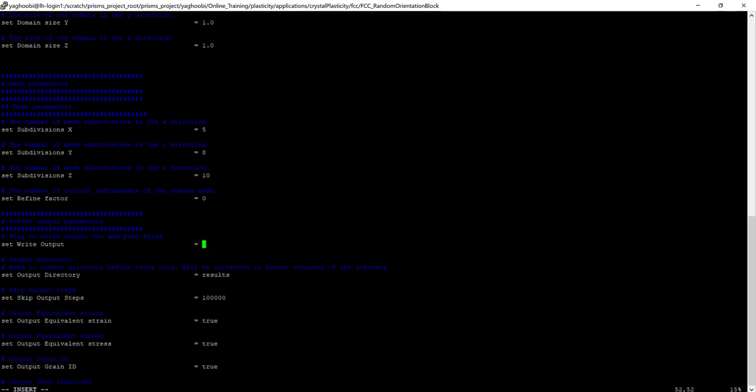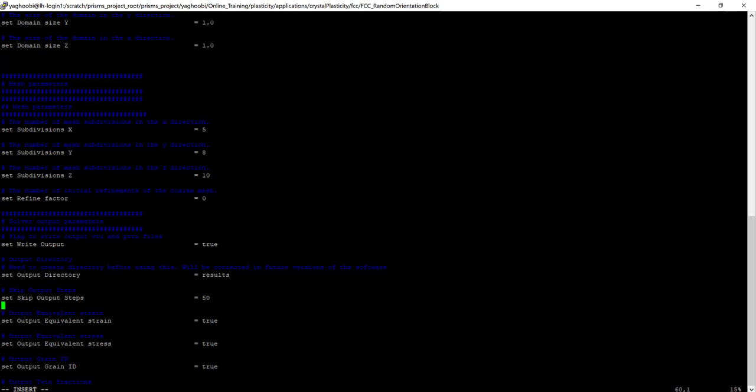And we want to output the visualization results, so let's set the write output equal to true. And then we want to have the outputs every 50 time steps.